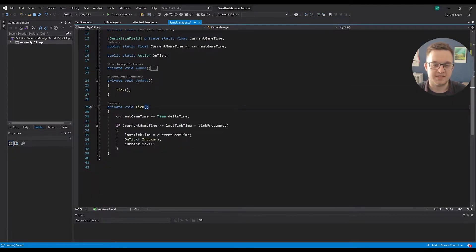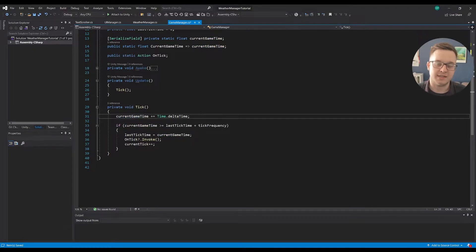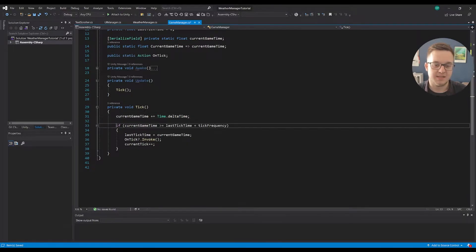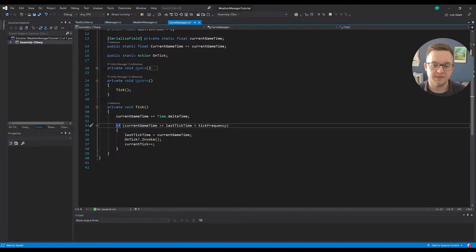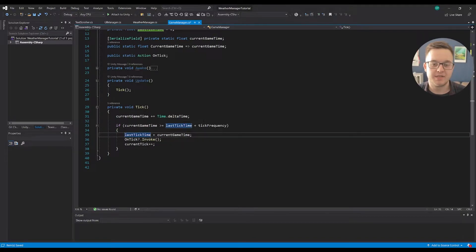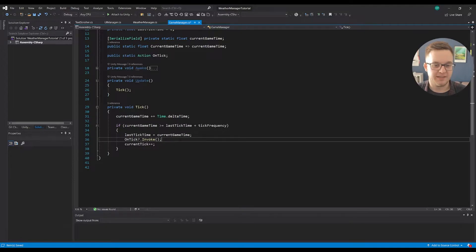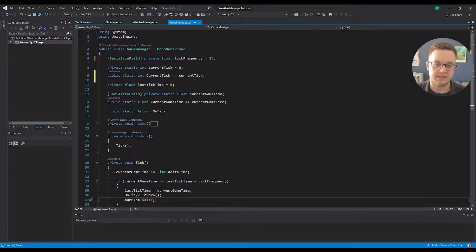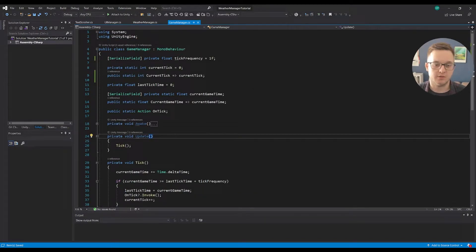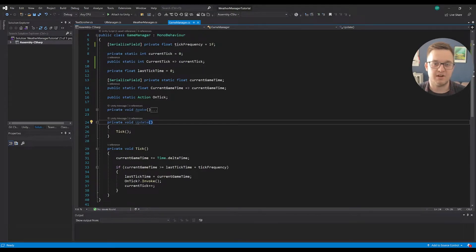In our update I'm just running our tick method. The tick method adds Time.deltaTime to current game time. Then if current game time is greater than last tick time plus the tick frequency — if that threshold has been met — we set last tick time to the current game time, call our on tick event, and increase current tick. This tracks how many ticks have elapsed since we started. It's very scalable and self-sustaining — it's not referencing anything else, just a self-contained tick manager.